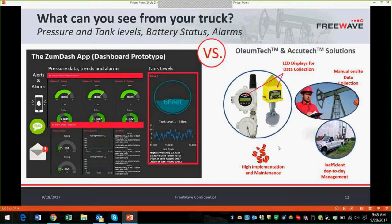So we're going to pick on one of our competitors — they've got some really good solutions, but we're going to have fun showing this off. Here's an example of what you can visualize from your truck. It's a collage of the different prototype screens — every single screen that you saw can be on your phone, iPad, tablet, laptop, or office computer. As opposed to OliumTech, which promotes products with LED screens and charges more for that, in this case your pumpers don't even need to get out of their trucks, enabling really efficient day-to-day management.